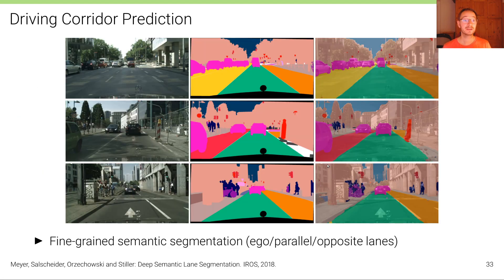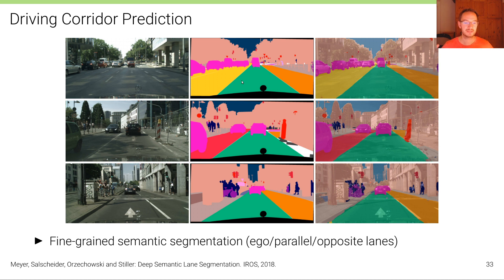Finally, it's also possible to define semantic class labels specific to the self-driving problem. For example, segmentation with respect to the road is not just road in general, but with respect to particular lanes. Here, a semantic segmentation model has been trained to separate the road into the ego lane in green, the parallel lane in orange, and the opposite lane in yellow. The algorithm does a reasonable job of distinguishing these different lanes.